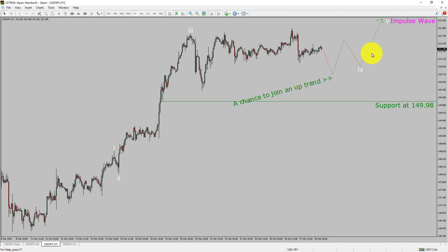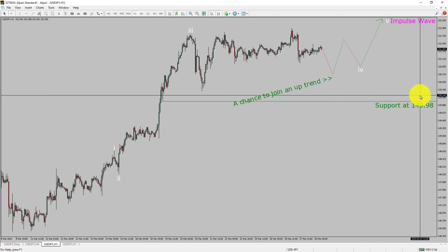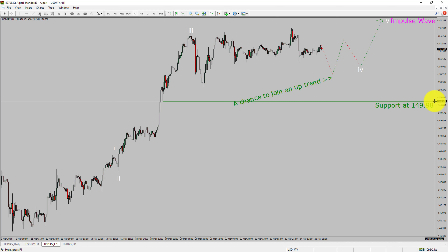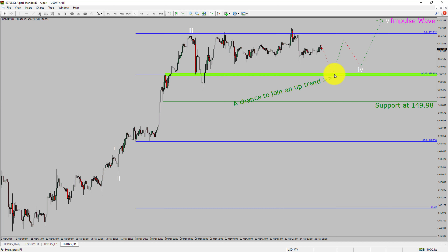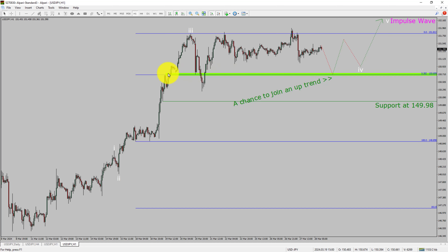After that, I expect a bullish wave 5 impulse leg, which offers a chance to join the uptrend in the USDJPY pair. A decisive bearish break below the 149.98 support level is going to end the uptrend in the 1-hour chart of the US Dollar versus Japanese Yen. To be more specific, the green color highlighted area offers a buying opportunity, which is the previous 4th wave of one lesser degree.